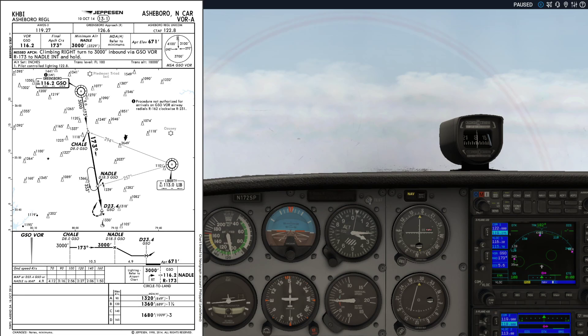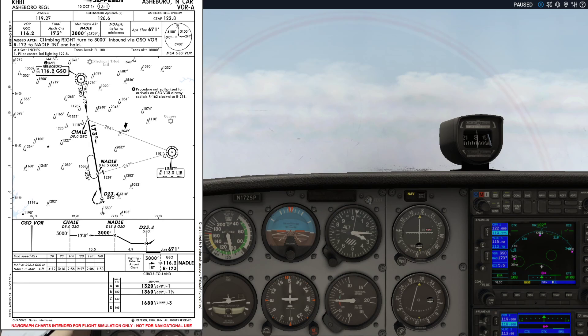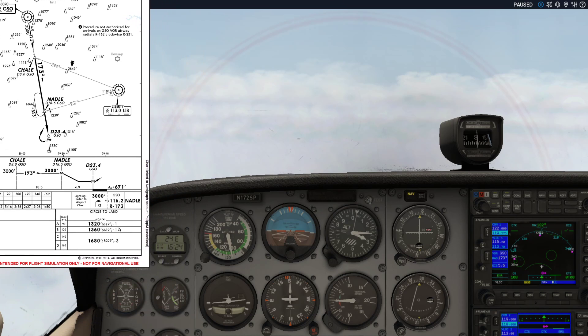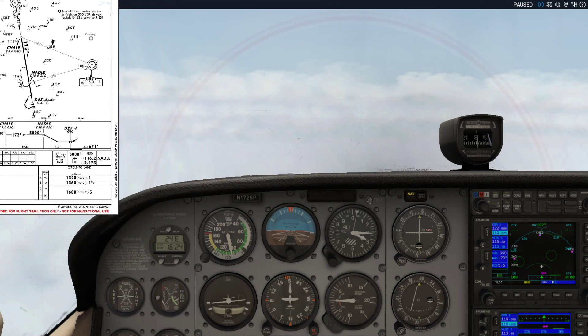Instead, we're going to time it: pass Natal, start the timer, fly 3 minutes 16 seconds at 90 knots. If we don't see the runway by then, commence the missed approach procedure. That completes our approach briefing.